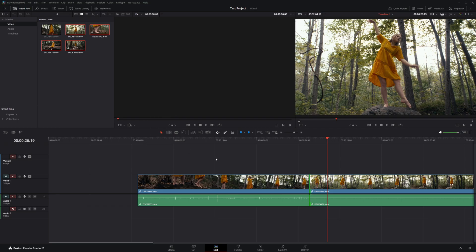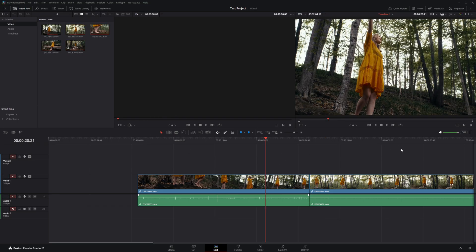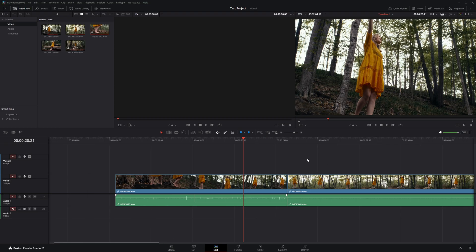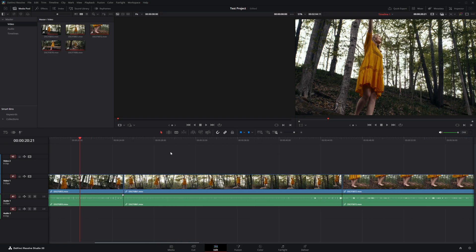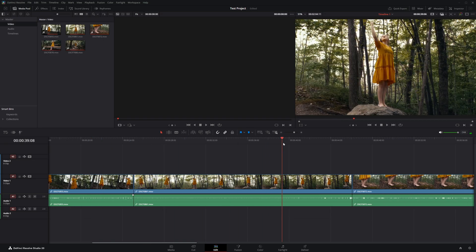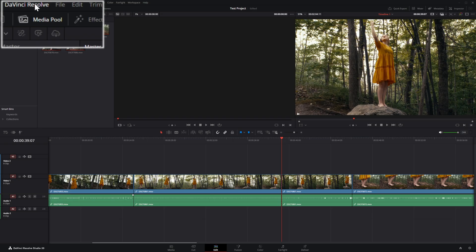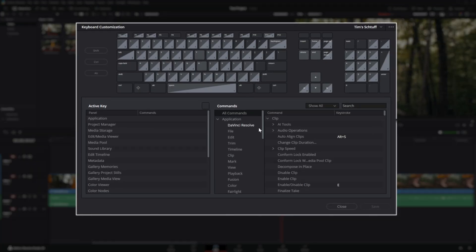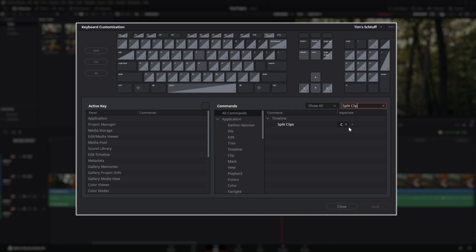Press this icon or V to go back to selection mode. Instead of using the blade tool, use the split clip shortcut — by default Ctrl or Command+backslash. Shortcuts are found in the DaVinci Resolve keyboard customization menu, where you can customize your layout. I recommend learning a new shortcut per project when starting out, as they dramatically increase workflow speed. In the search bar, type 'split clip' and you'll see the shortcut — I have mine bound to C for cut.